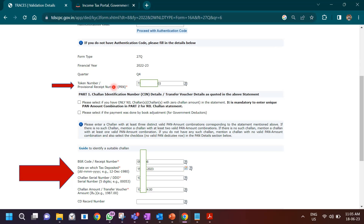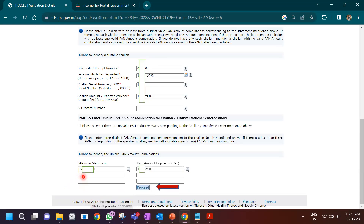Once you enter the token number, it asks for other details — the TDS return information and challan details: the challan receipt number through which you paid the TDS, the date you submitted the challan, the challan serial number, and the amount. All of this is on the challan you downloaded when you paid the TDS. After entering those four mandatory details, you also have to enter the PAN of the deductee from the statement and the total amount deposited.